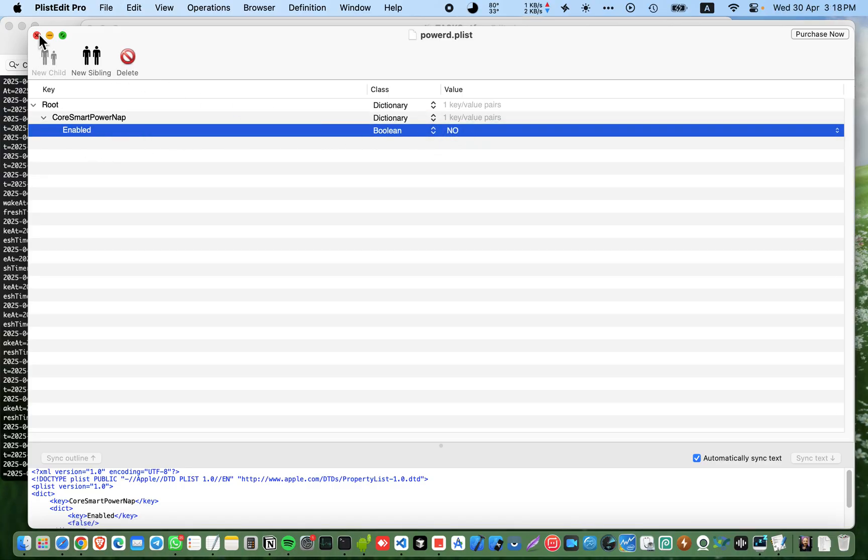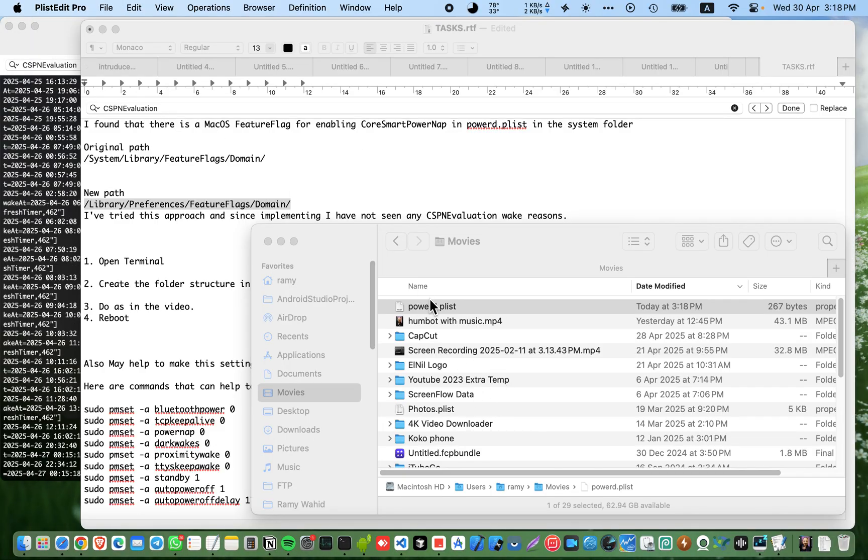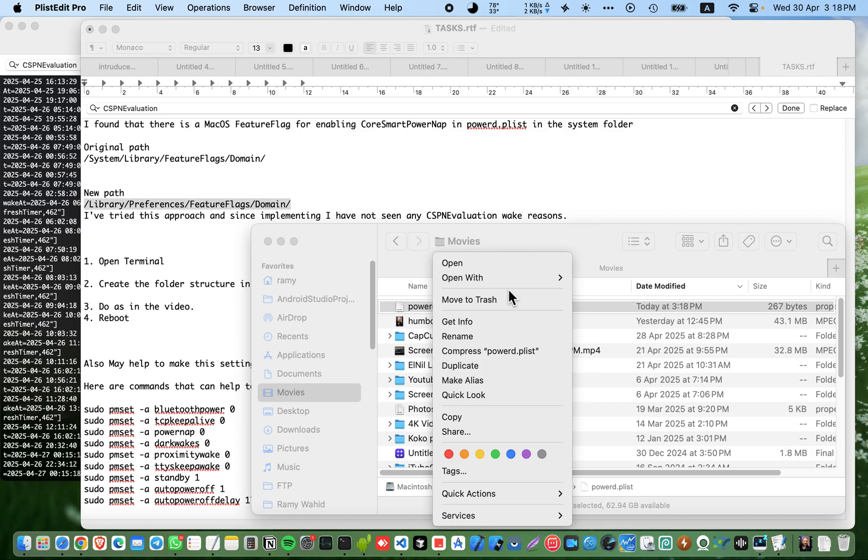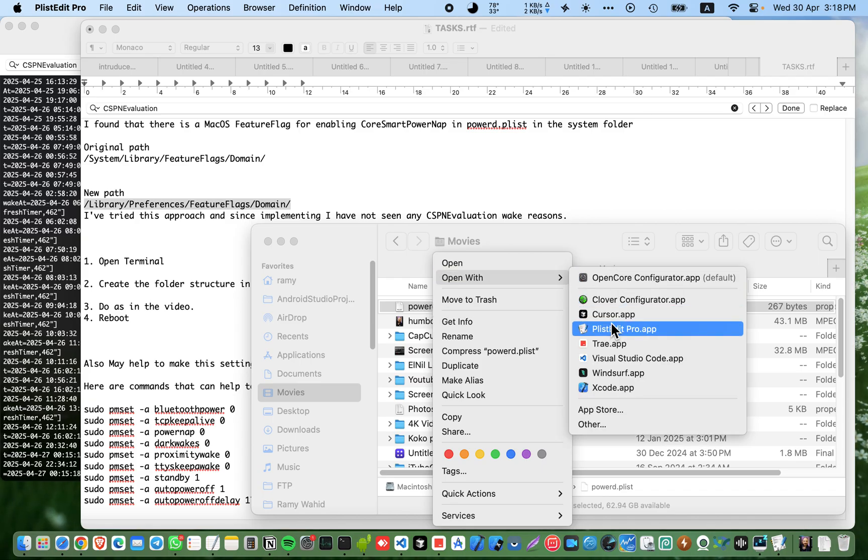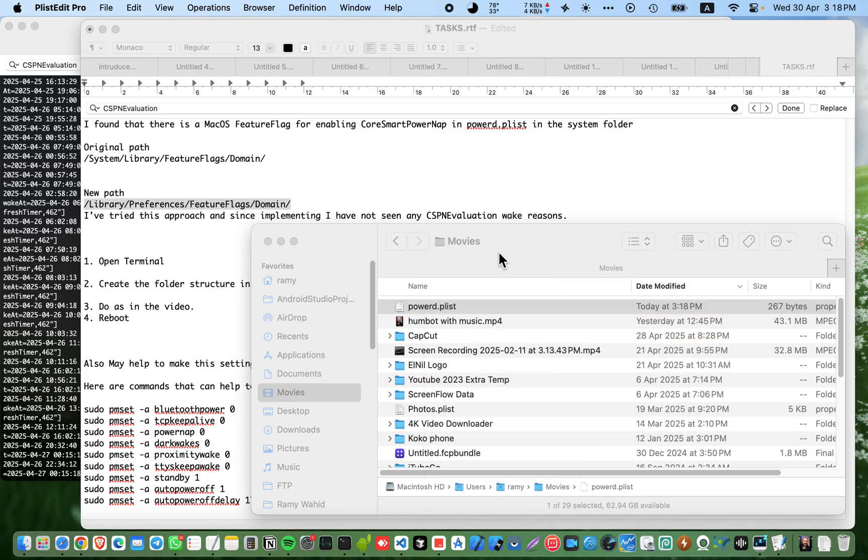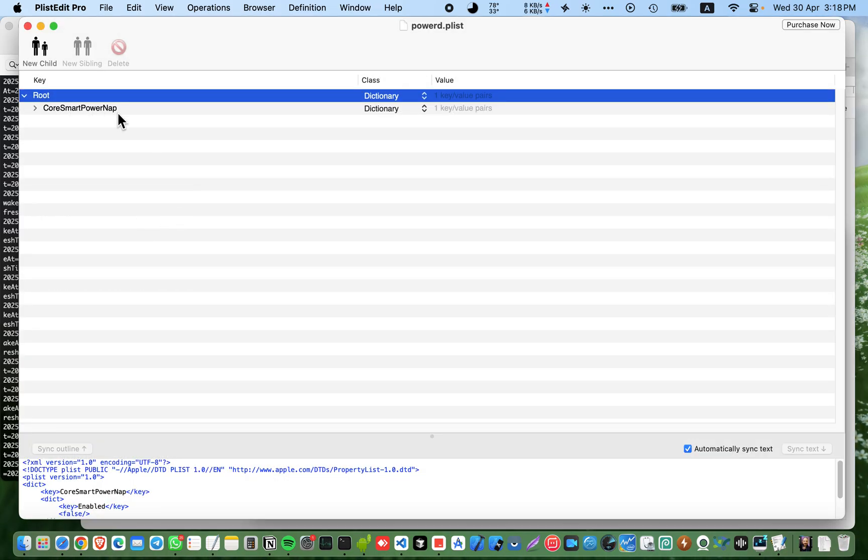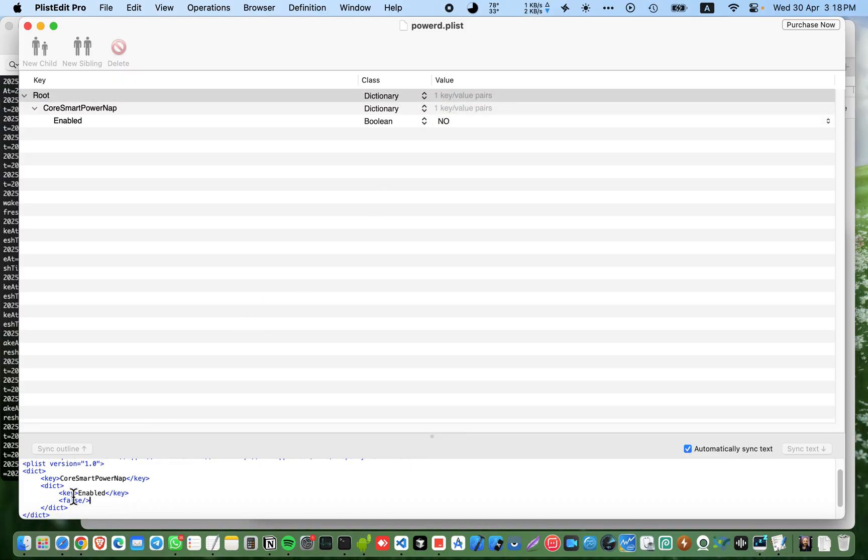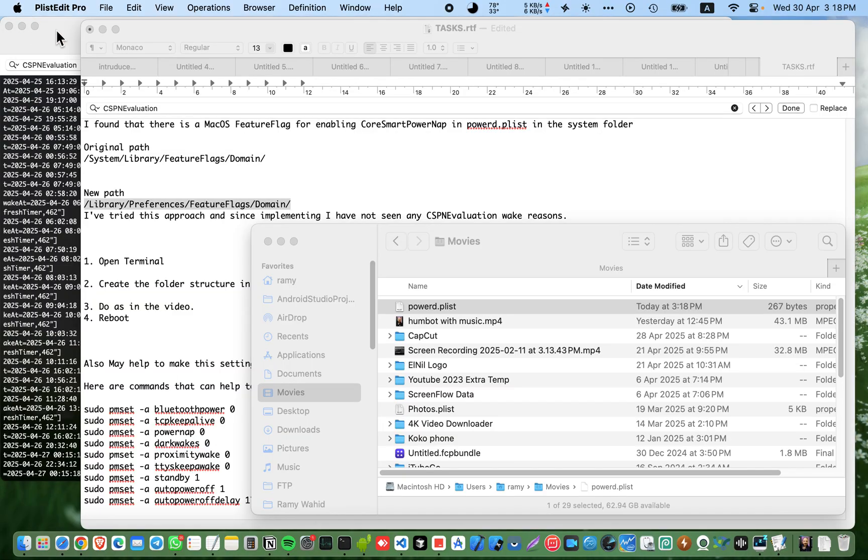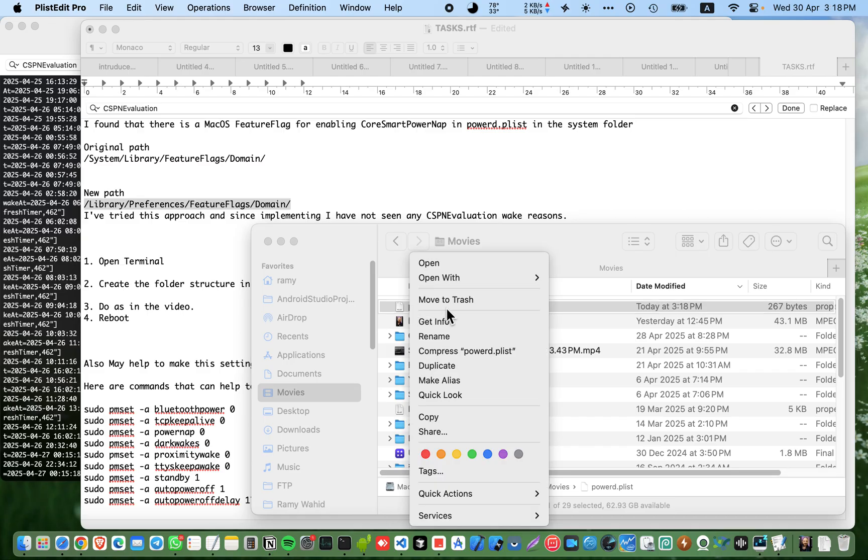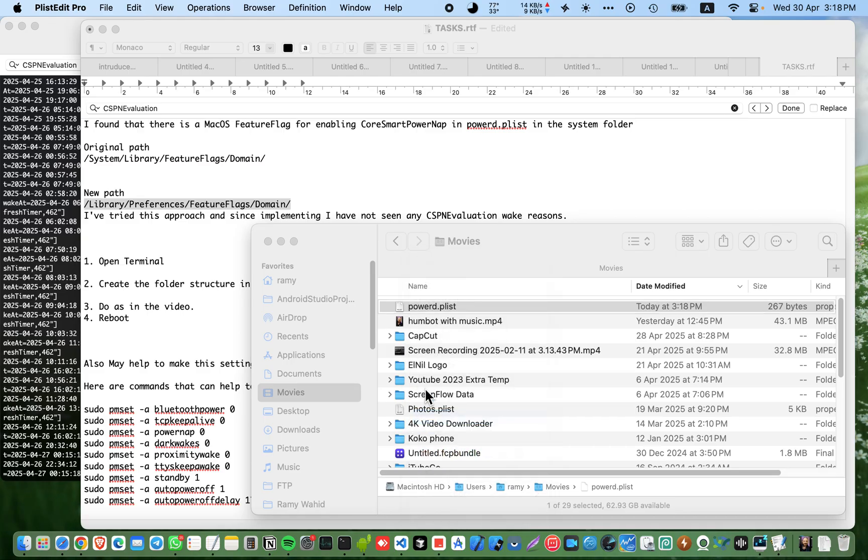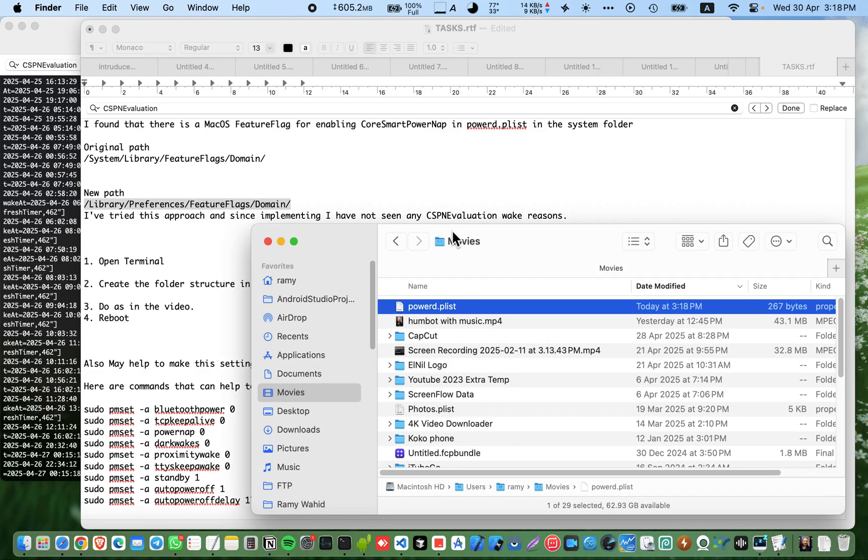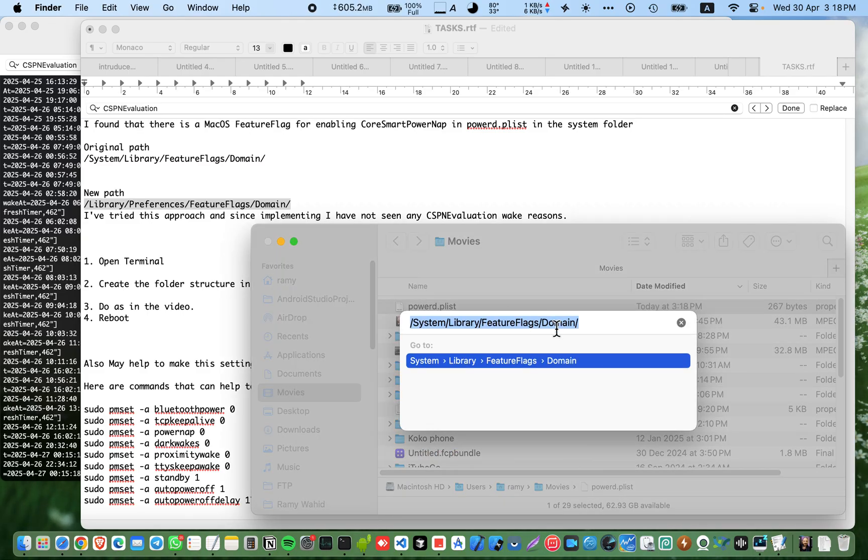As you see here, we can open this and change the values to false and save, close. If we open it once again you will find it's not enabled, it's false right here as you see.